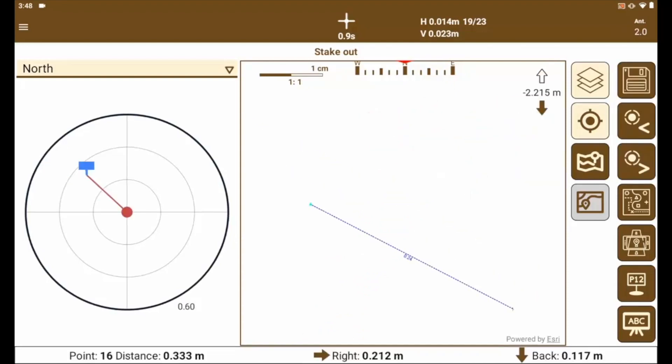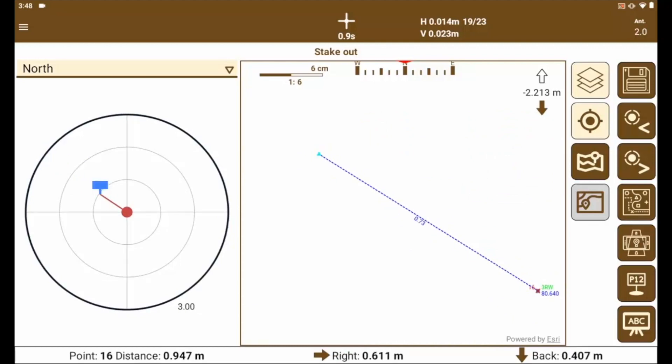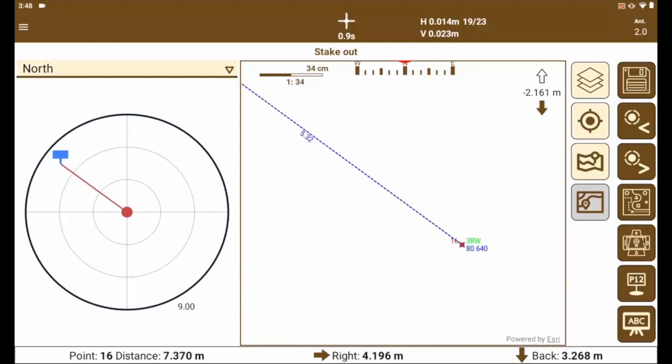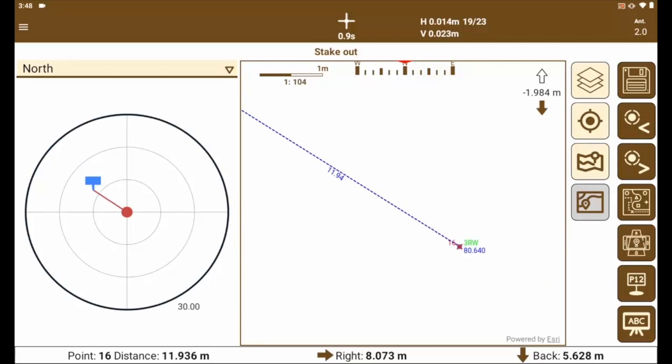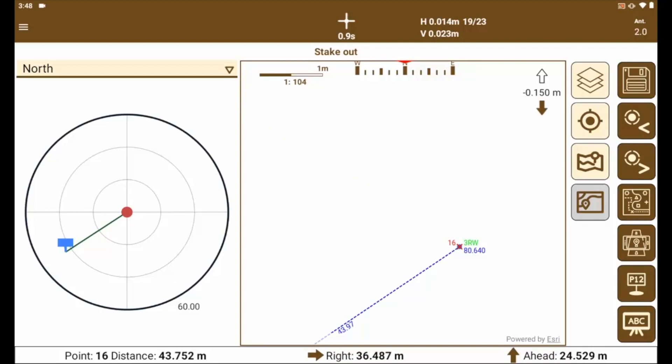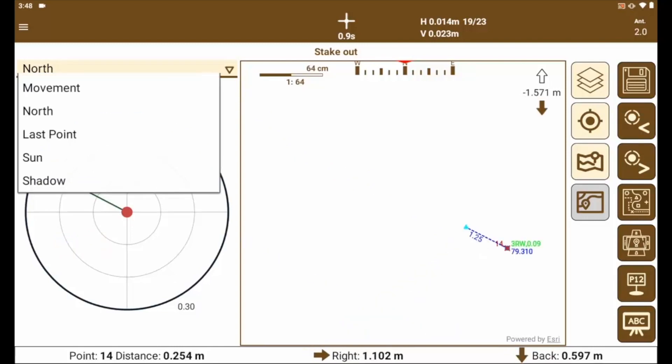In the left part, it informs us of the movements that we must make to reach the target point. In the upper left corner, the elevation difference is shown. For this, TCP GPS gives a series of tools that will help us in the stakeout tasks such as compass options to orient us to the target point.